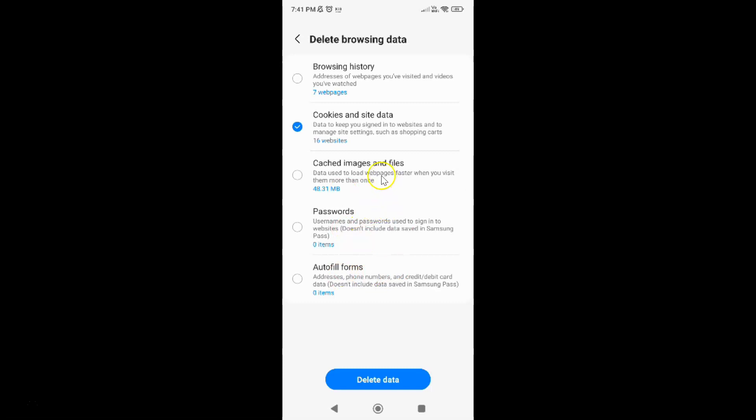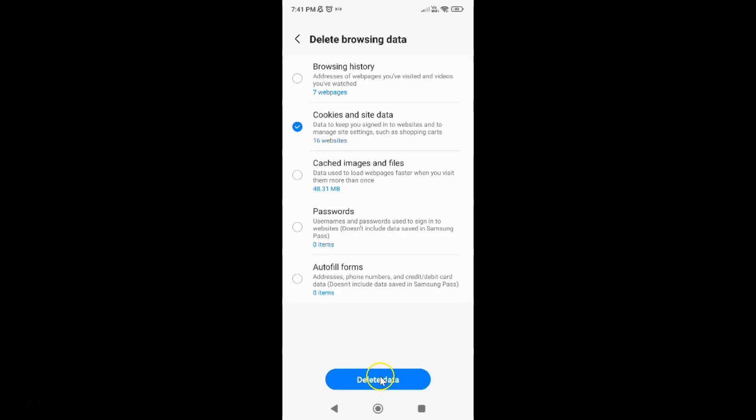So I have only cookies and site data checked and all other options unchecked. And after that just tap on this delete data button at the bottom. So let me tap on it.